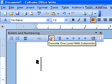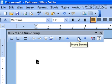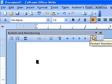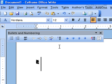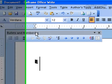You can choose the arrow. Demote one level. Demote one level with sub points. Insert unnumbered entry. Move up, move down. Move up with sub points. Move down with sub points. Restart numbering. And bullets and numbering. Once you've chosen your format and your bullets and numbering, as soon as it displays in your document, this particular toolbar will appear. It is a shortcut toolbar for you to manage your numbering.